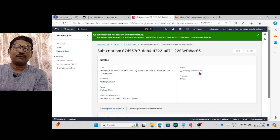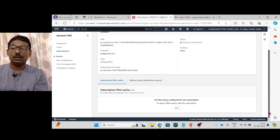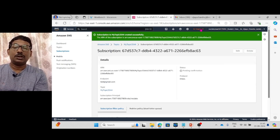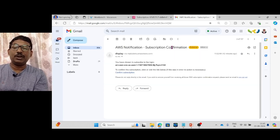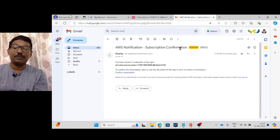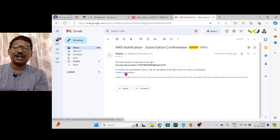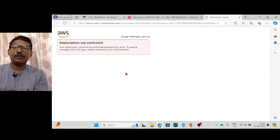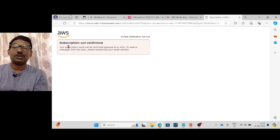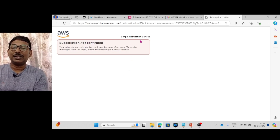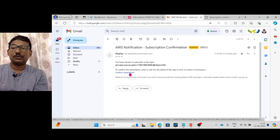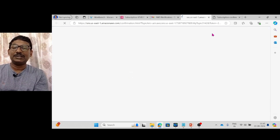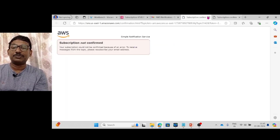The subscription confirmation will be in a pending state since the mail confirmation is not yet completed. An AWS notification email titled 'AWS Notification — Subscription Confirmation' will arrive. You need to click Confirm Subscription in that email. Until confirmed, the subscription status will show as not confirmed.